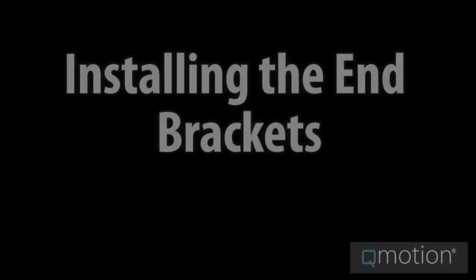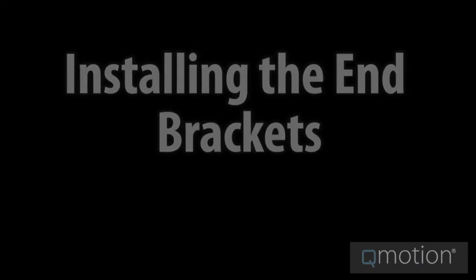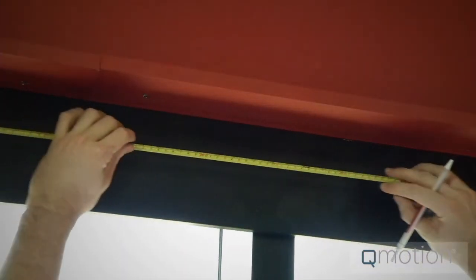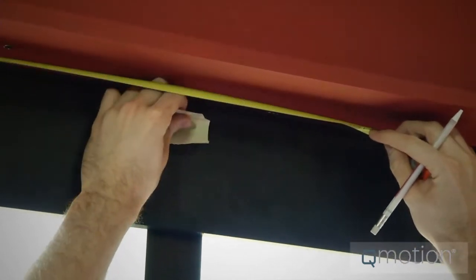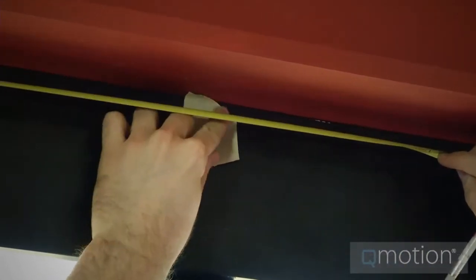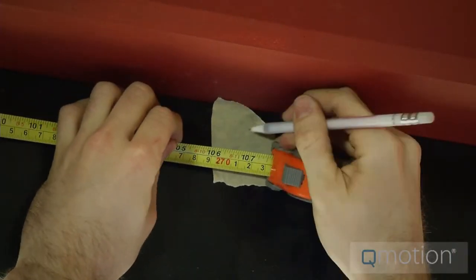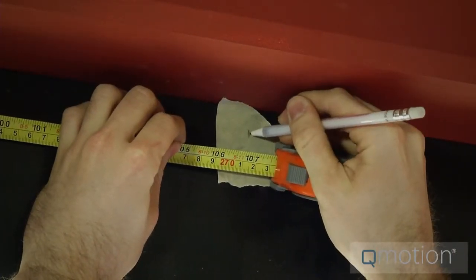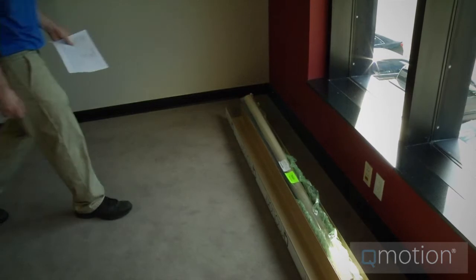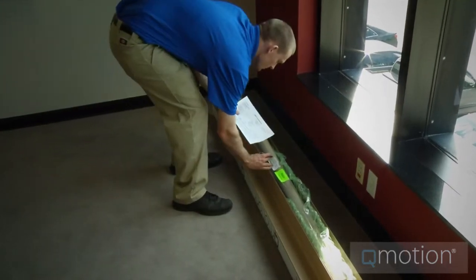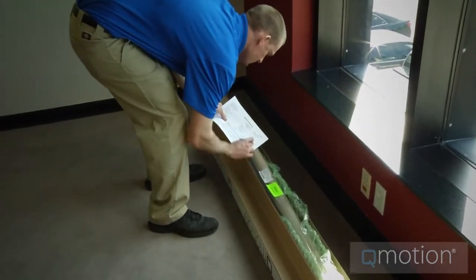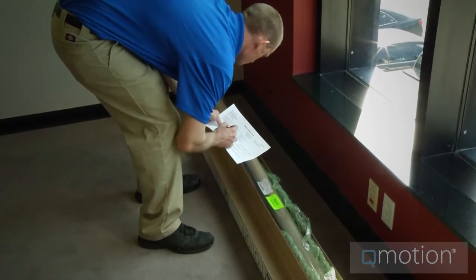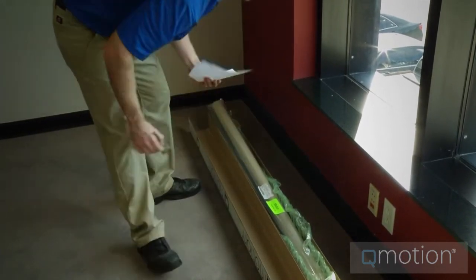Let's now install the end brackets. We measure the opening from end to end. The center measurement is equal to the opening divided by two. Use this number to find and mark the center of the opening. Once this is marked, add up all the shade packages to confirm the width of our entire opening. There should be a confirmation sheet with the shades themselves.